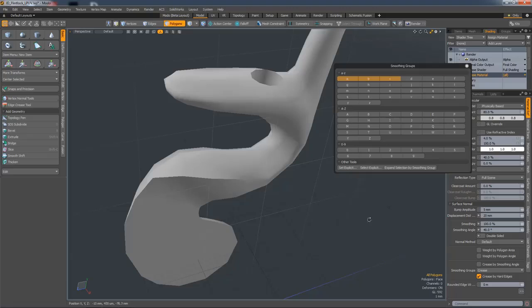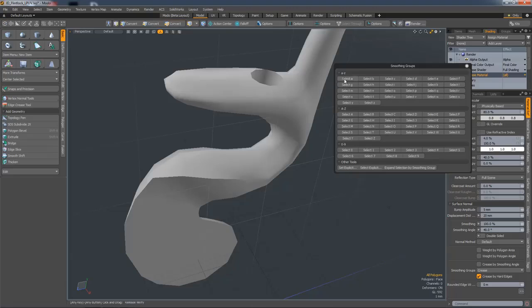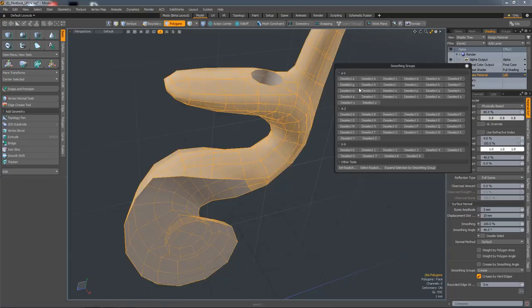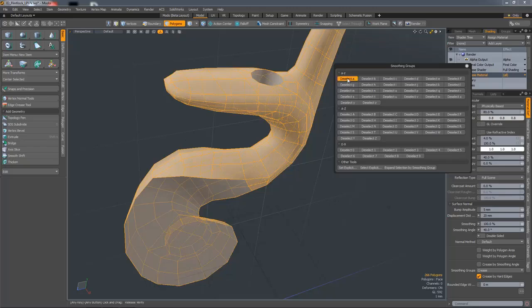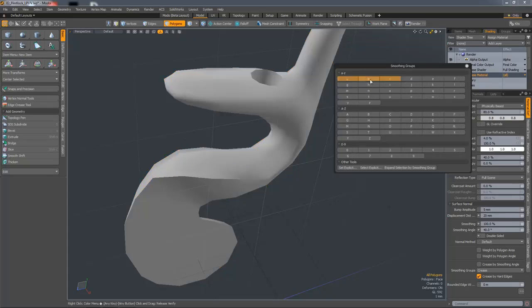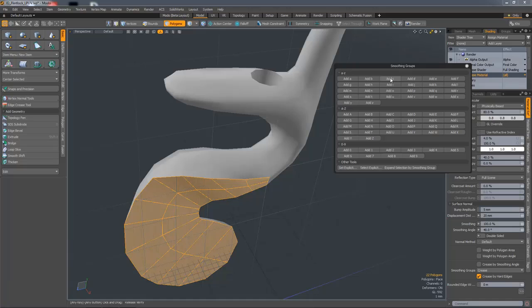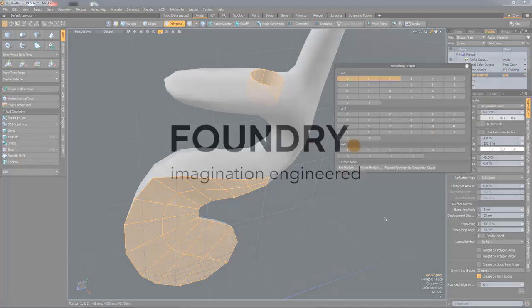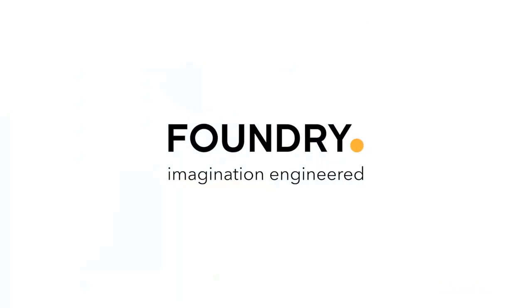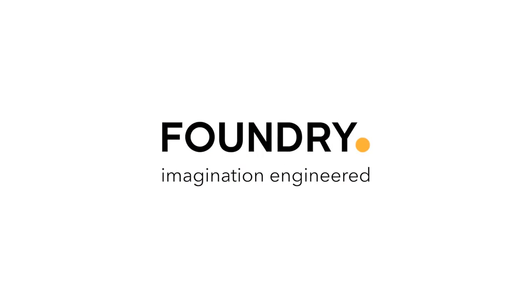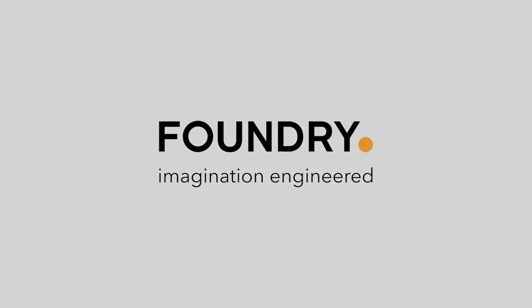If you hold down Alt, you can select a smoothing group. If you hold down Control, you can deselect a smoothing group. And if you hold down Shift, you can add to a selection based on the smoothing group.